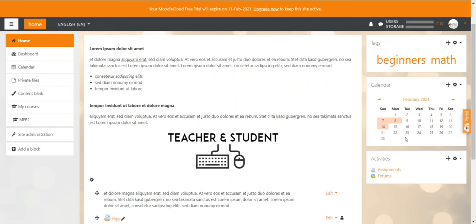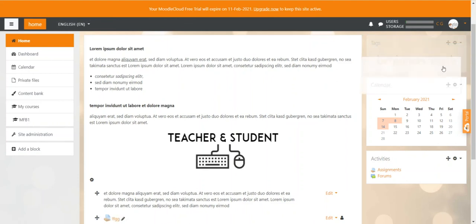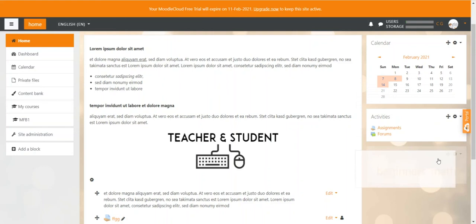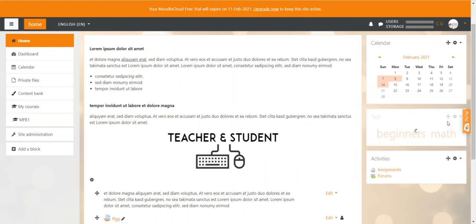You can also move all these blocks around and change their position. You can simply click on the navigation icon of the block and drag it all the way down or drag it to the center wherever you want to have it.